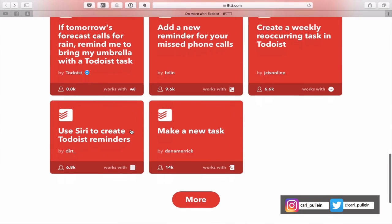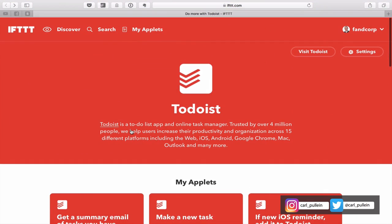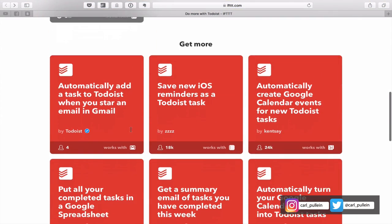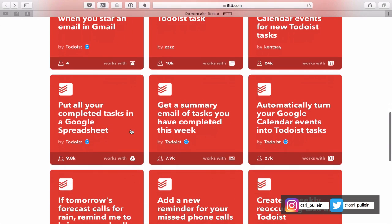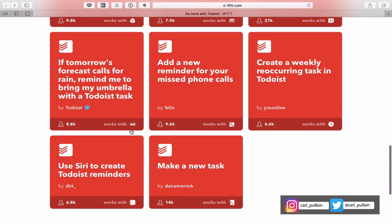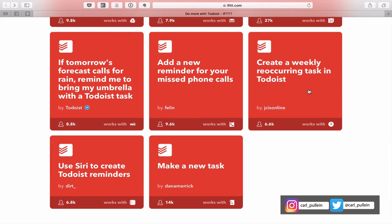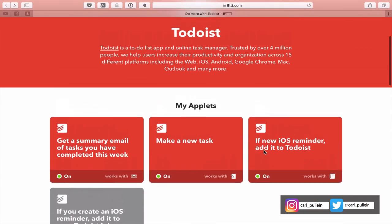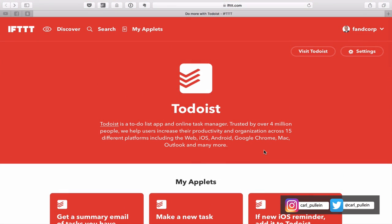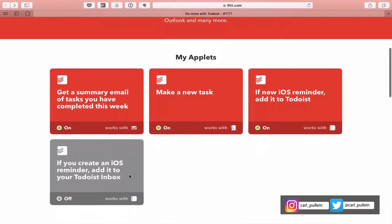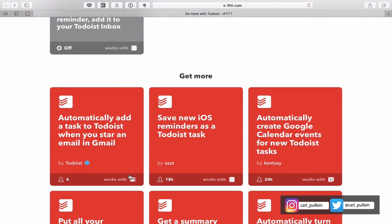As I said in the introduction, Todoist has been doing a lot of work on this, and there's more and more coming through. It's something that's really worth keeping an eye on, maybe once or twice a month. Here's a really cool one: if tomorrow's forecast calls for rain, remind me to bring my umbrella with a Todoist task. There's add a new reminder for your missed phone calls and create a weekly recurring task. There's a lot of things that you can do that would make using Todoist just that much better. Have a look through these, see if there's anything useful. Todoist really has got a lot, and it has its own page now, so it's very easy to find.